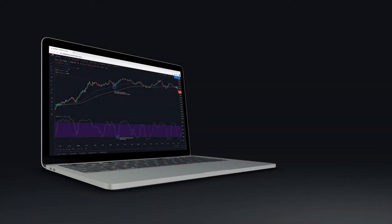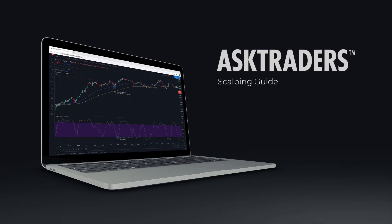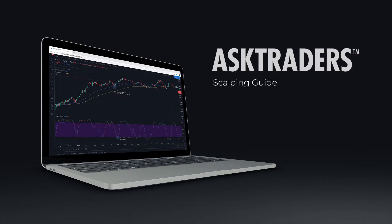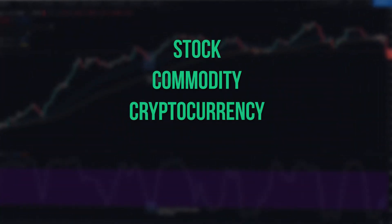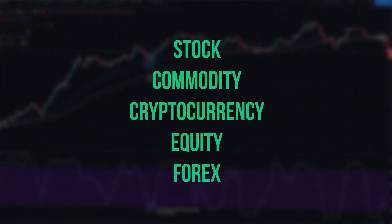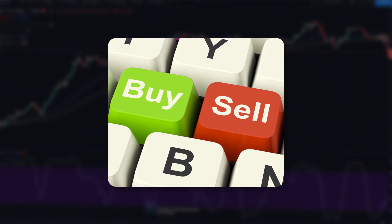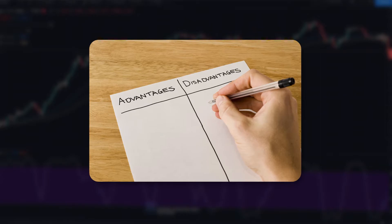As I'm sure you're aware, profitable trading requires an edge, and over time, edges tend to fade. So in this video, we will take you through a couple of the best one-minute scalping strategies available right now that have a proven edge. Each of these strategies can be used for stock, commodity, cryptocurrency, equity, or forex trading. We'll take you through the different variables, how to enter buy and sell positions, where to place stop losses and take profits, and the advantages and disadvantages of scalping.